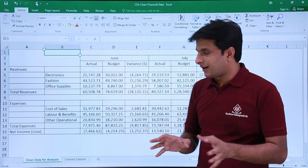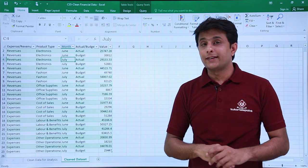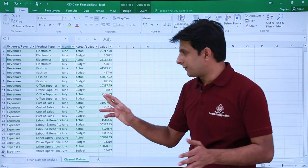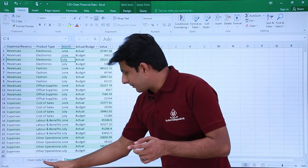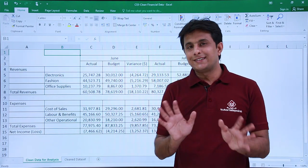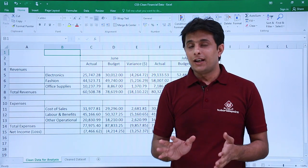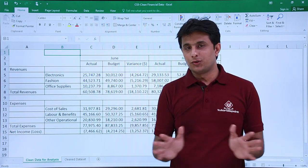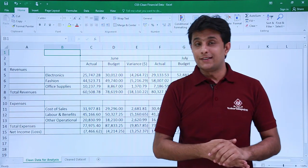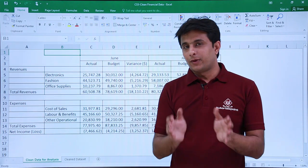How do I clean this data and convert it into a usable format so I can create charts, pivot tables, and pivot reports? Going from this unclean data to clean data takes only seven to eight button clicks in Power Query — no functions, no formulas, just a few button clicks.